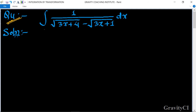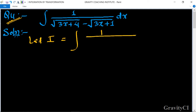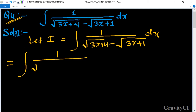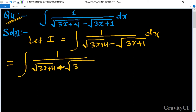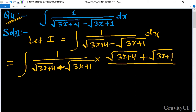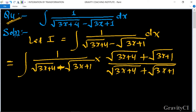Question: integration of 1 upon (root under 3x plus 4 minus root under 3x plus 1) dx. So first we let I equal to integration of 1 upon (root under 3x plus 4 minus root under 3x plus 1) dx, equal to integration of 1 upon (root under 3x plus 4 plus root under 3x plus 1) dx.